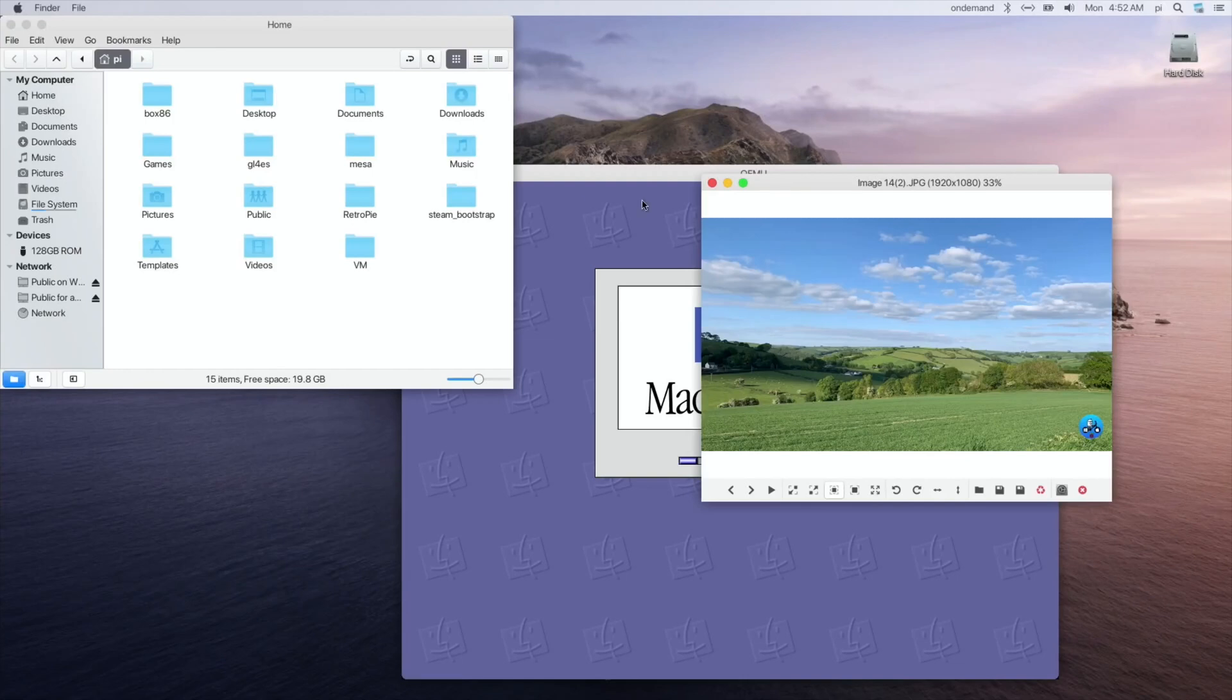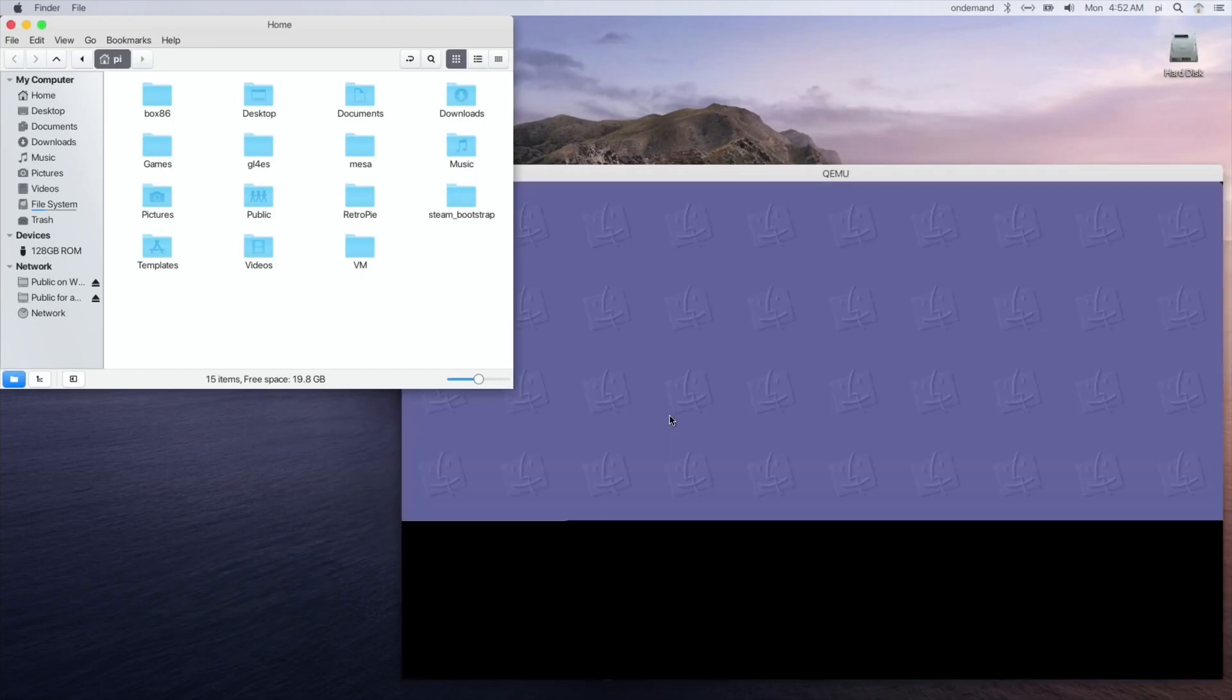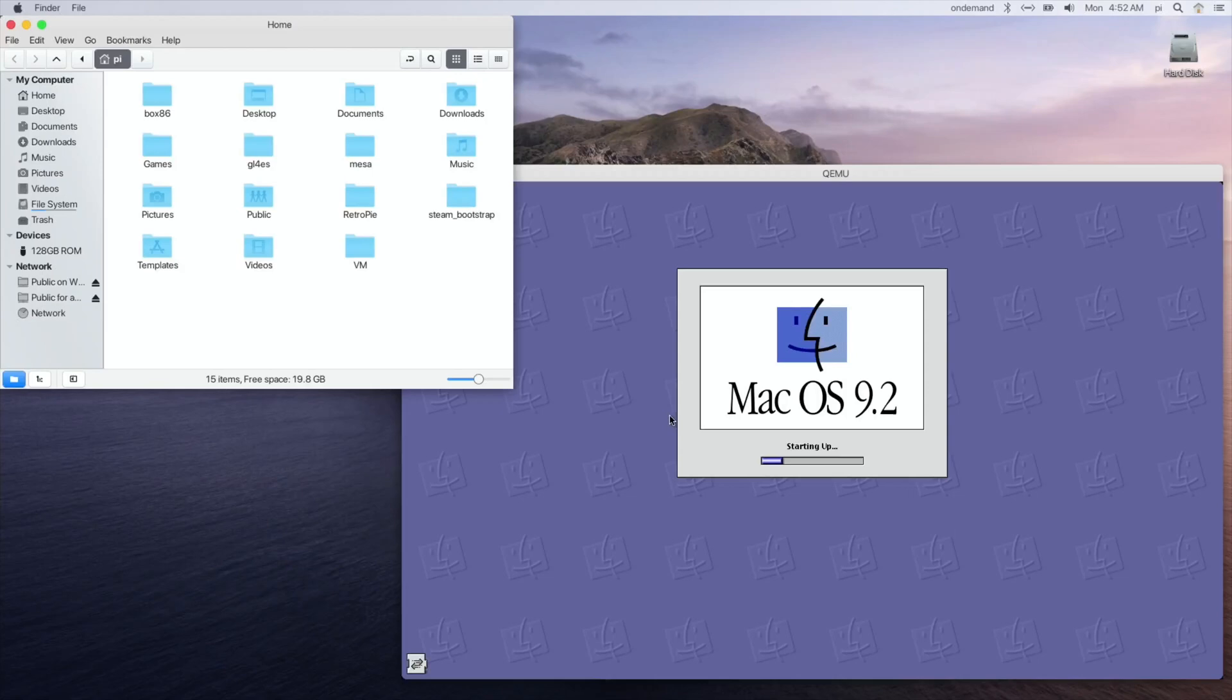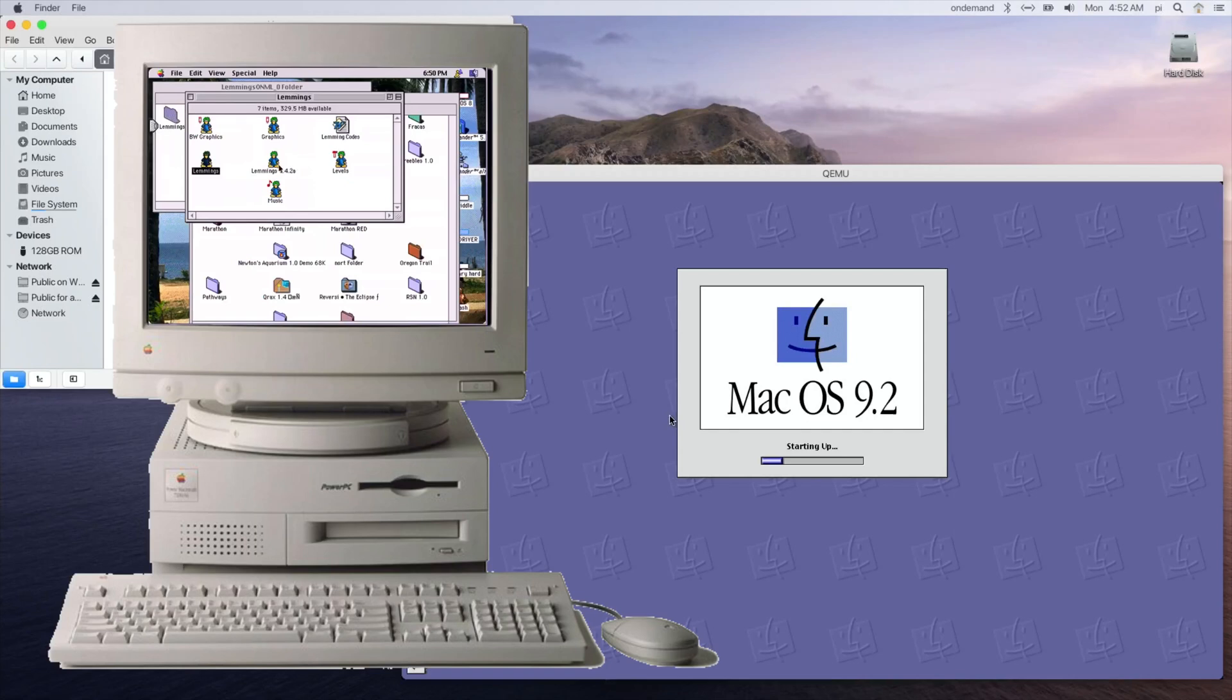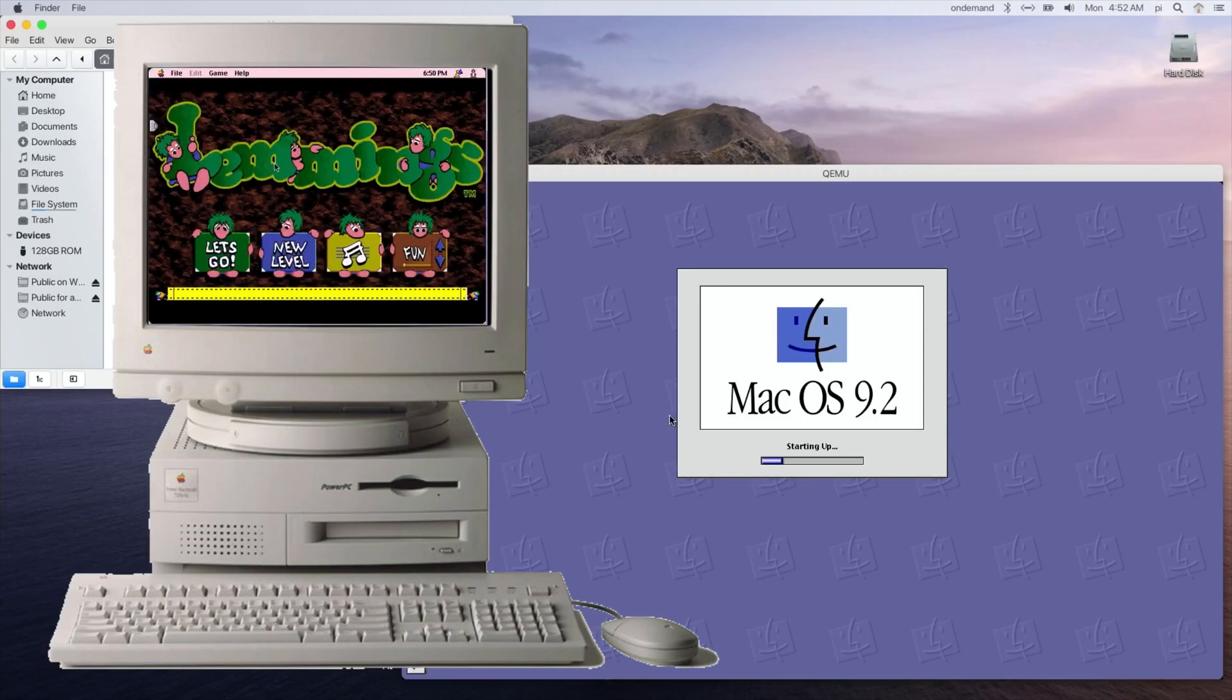So let's close that down. You can see this doesn't start up anywhere near as quick as the Windows 98 virtual machine. Now I never use Mac OS. I did a very long time ago at a university where my wife was working. I used to play lemmings, but I didn't know how to use it. They used to just start me off on the game and I used to play it.